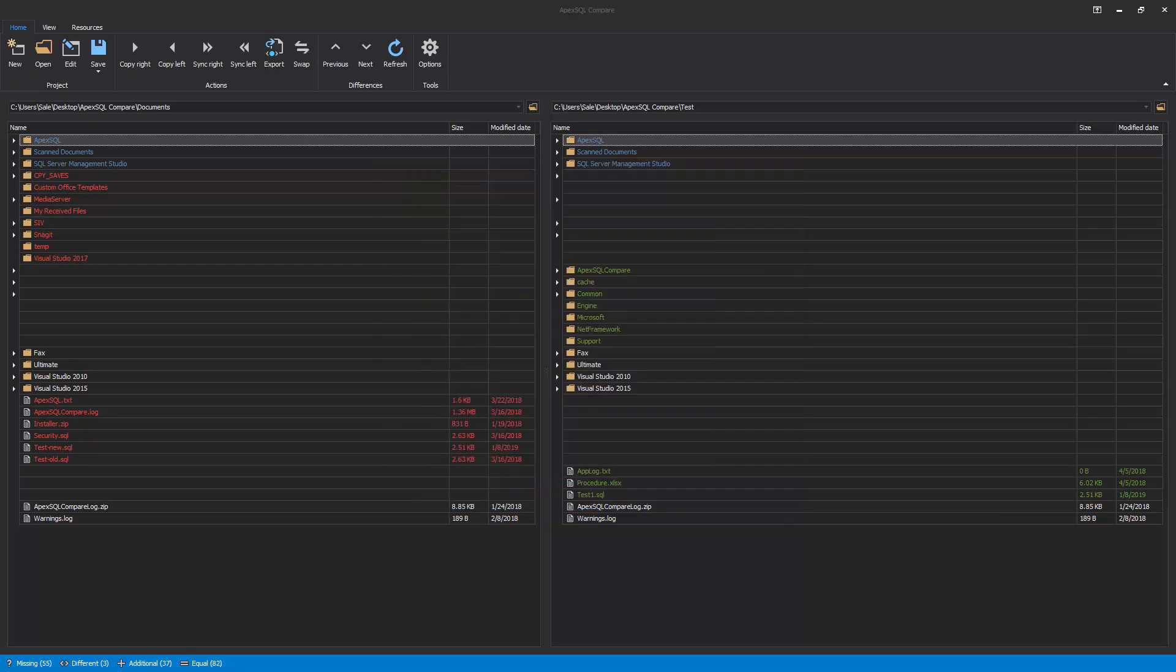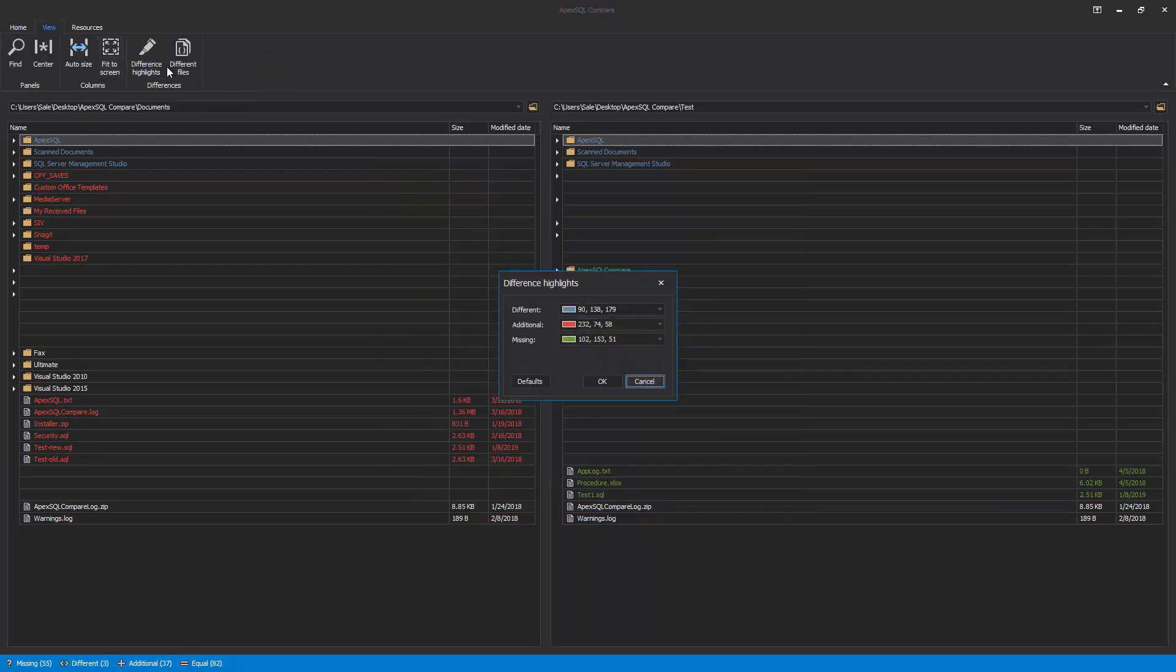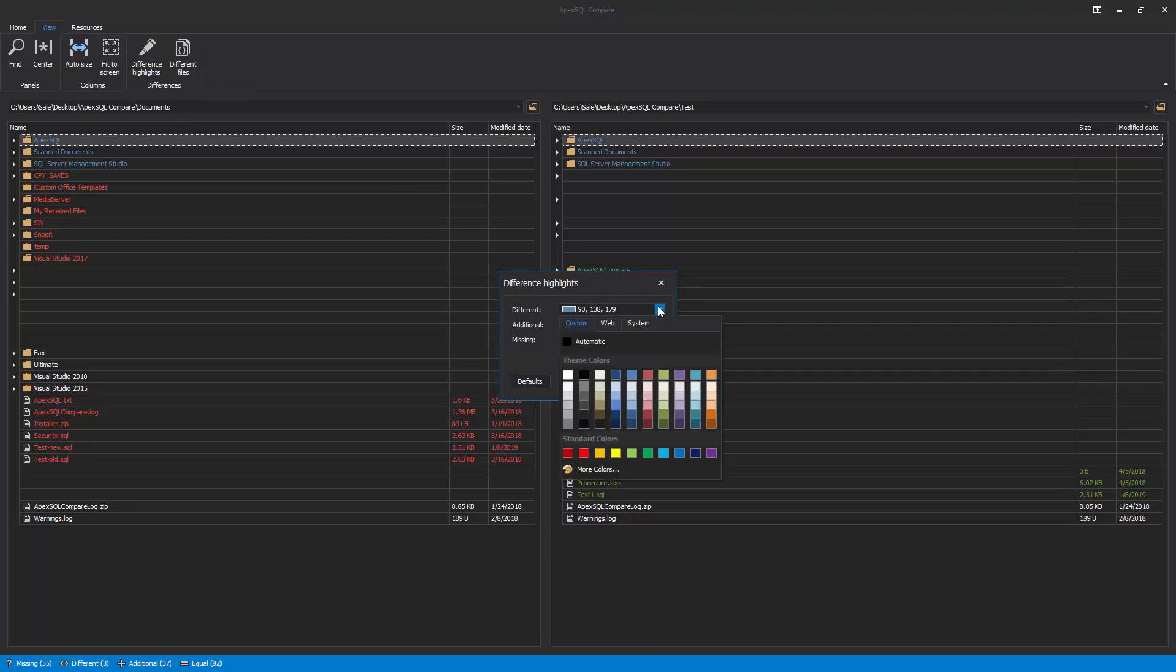Under the View tab, click the Difference Highlights button, and from this dialog, default colors can be changed based on user preferences.